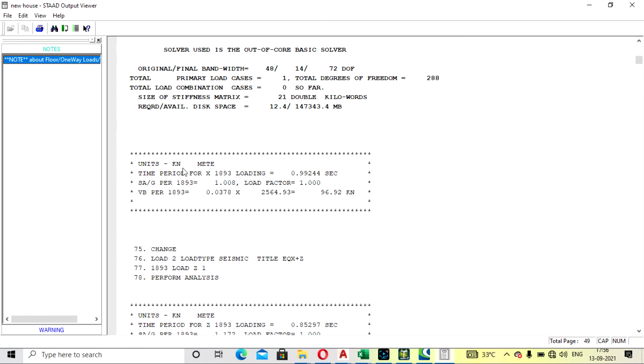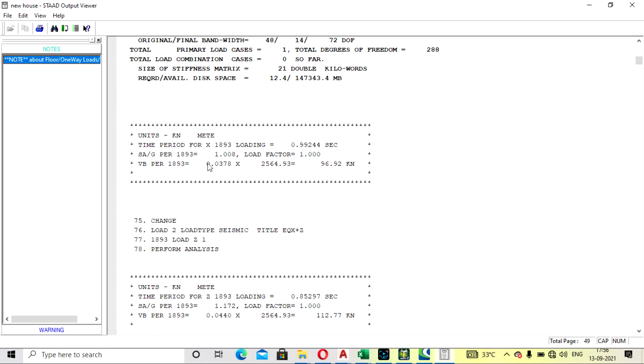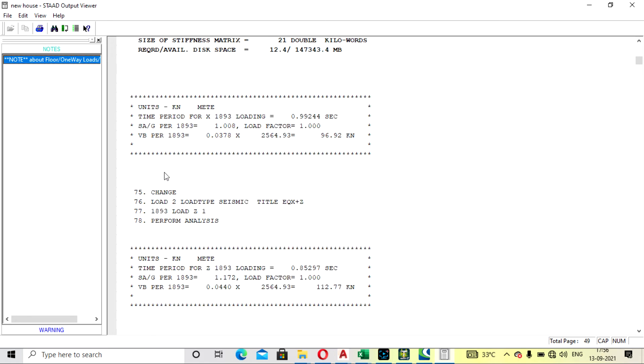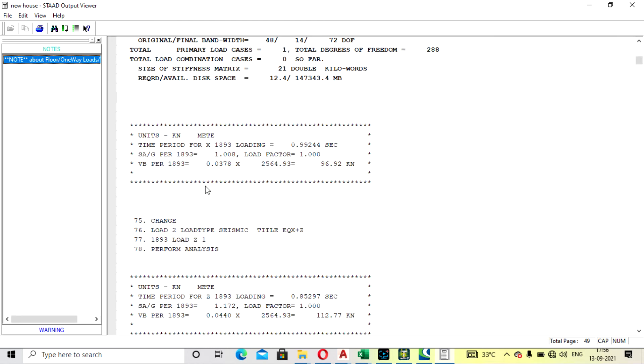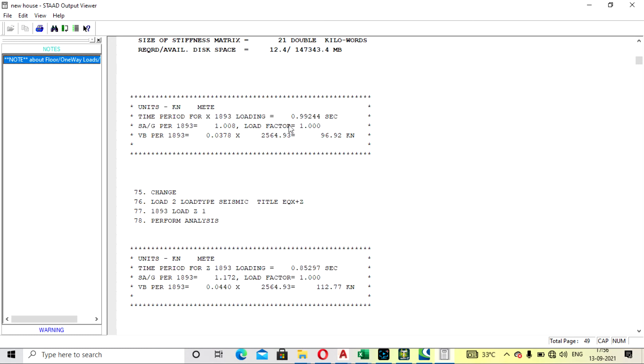See here, through seismic what value is coming is calculated here. VB value, tick to design pressure. It's coming here. So value is being calculated by software only. This value has been total pressure will be created. Design system force will be collected: 96.92 in X direction. This was in time in seconds, so it was coming 0.99244.